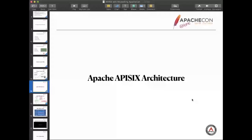The configuration center of APISIX uses ETCD. For ETCD, I believe many people are familiar with it. We use it as a configuration center. In addition, it supports high availability very well. The data plane is actually some stateless nodes. It depends on the data from the ETCD cluster. The control plane can actually be some stateless nodes too. They set any nodes in the ETCD cluster to save and distribute the configuration.